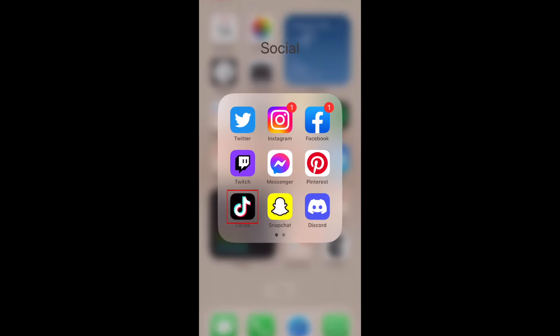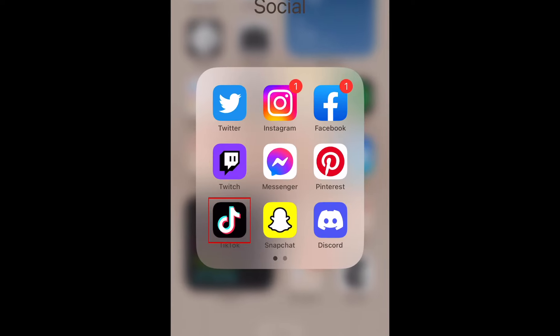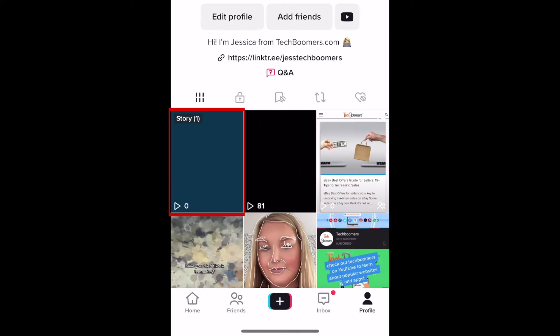To begin, open the TikTok app and go to your profile. Then, open the story post you'd like to remove.